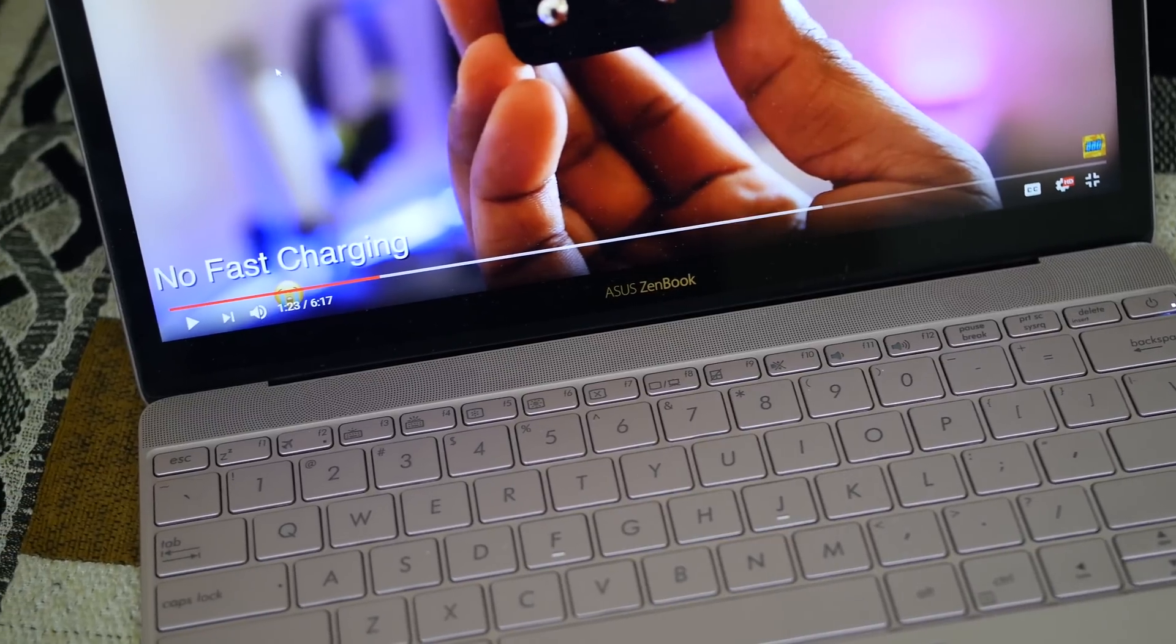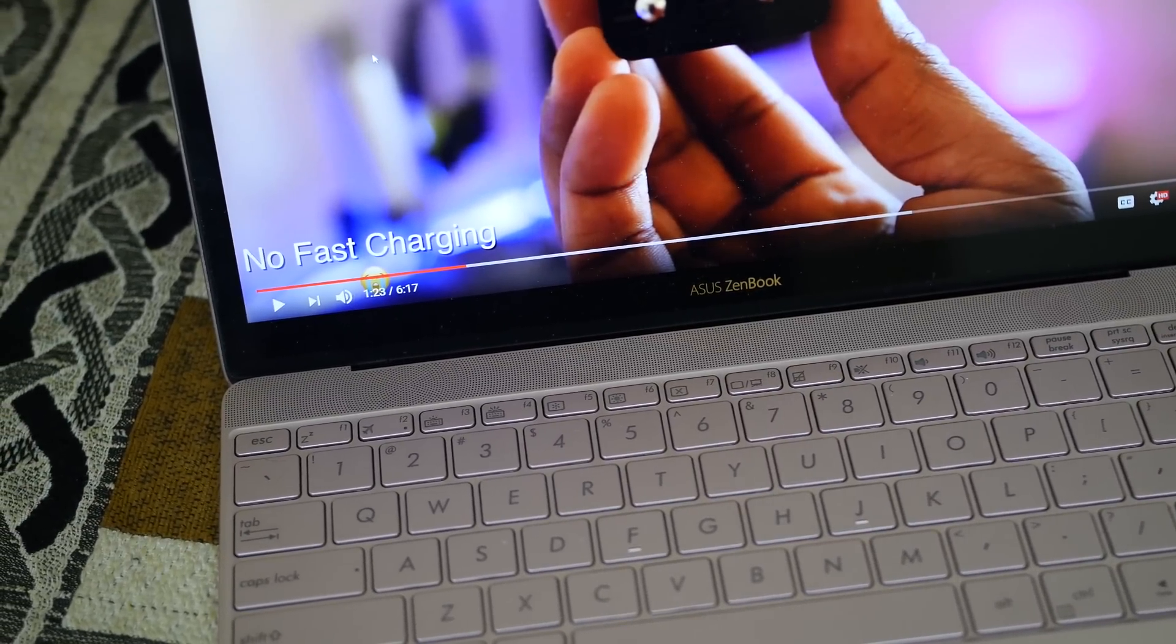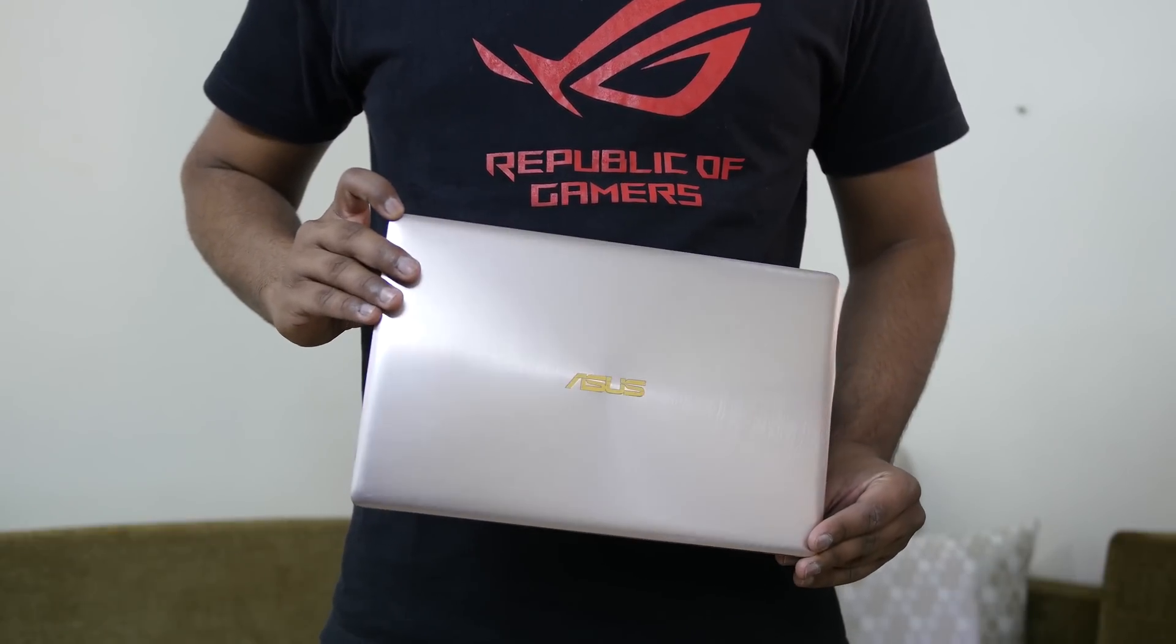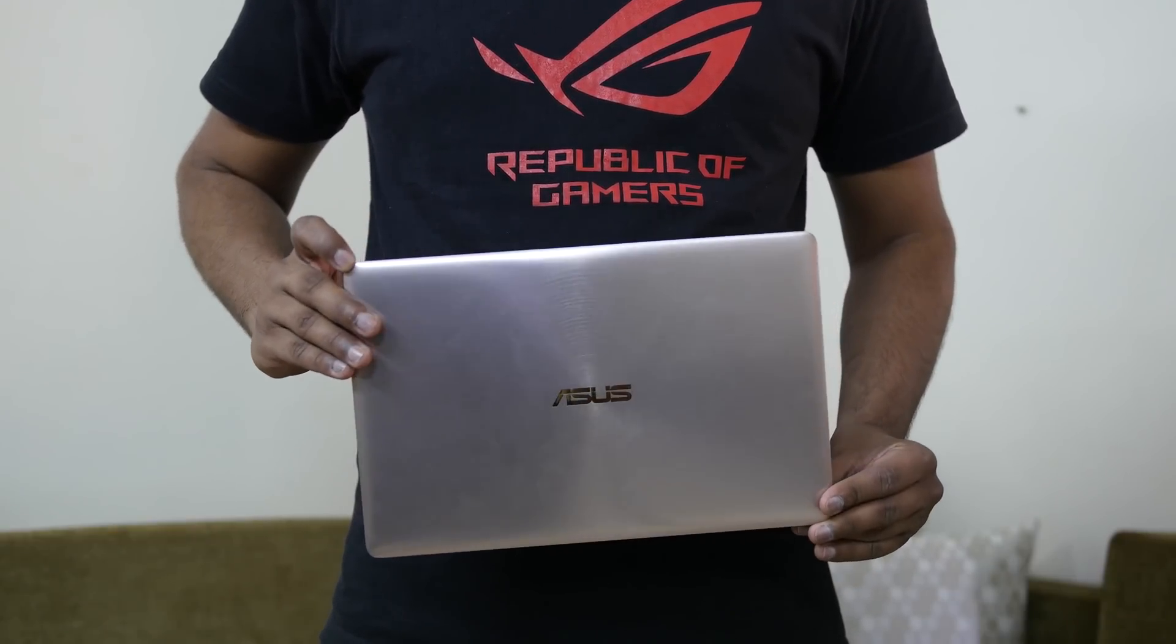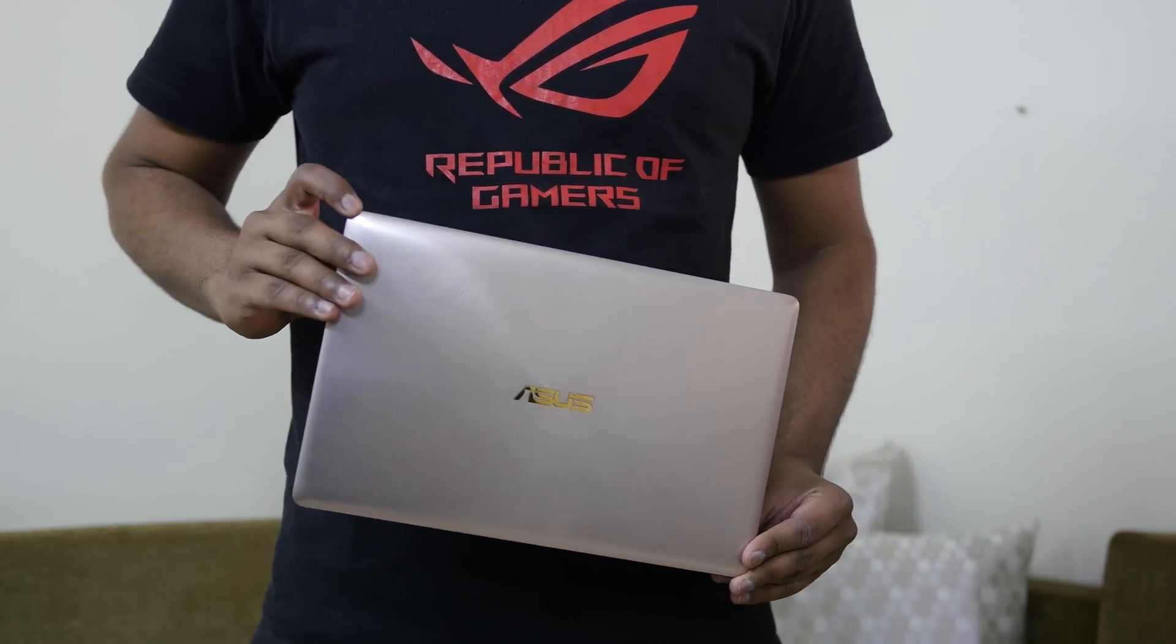1.5 lakhs depending on what model you get. So I won't really recommend it unless you don't mind spending that much for such portability and looks. So guys, that was my verdict on the ZenBook